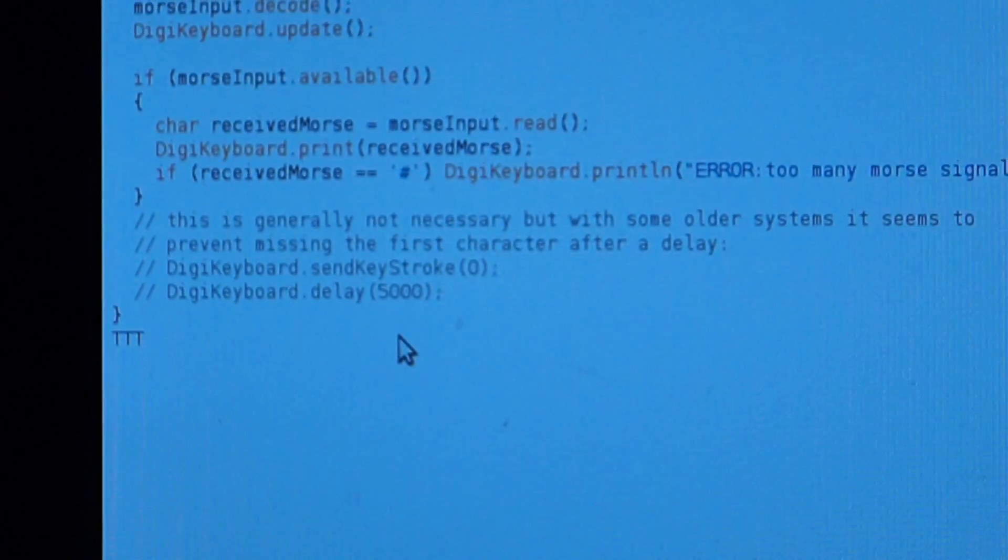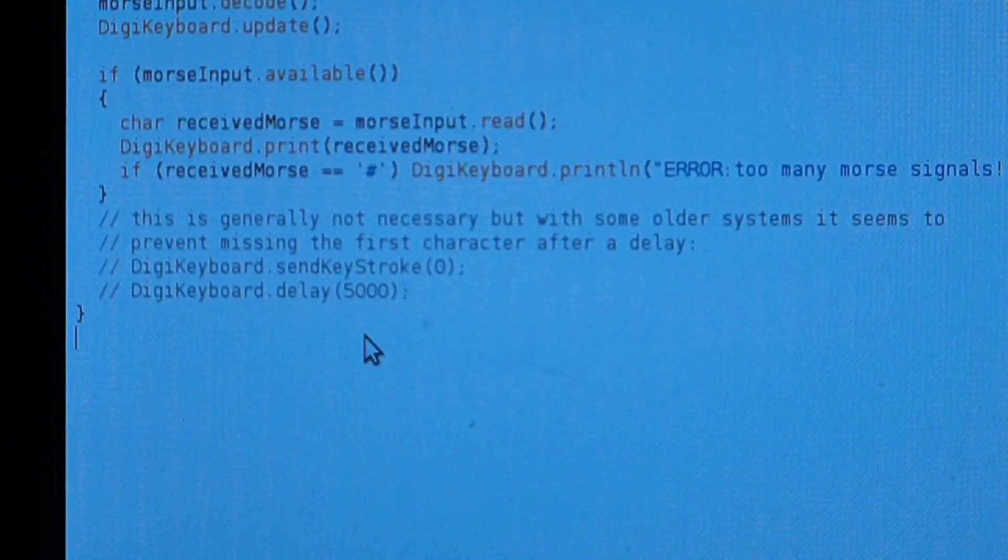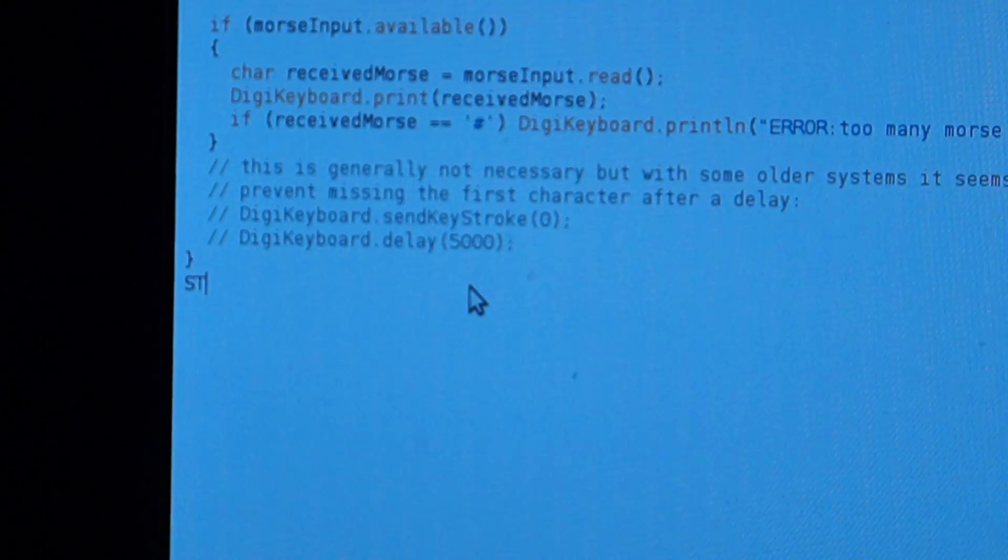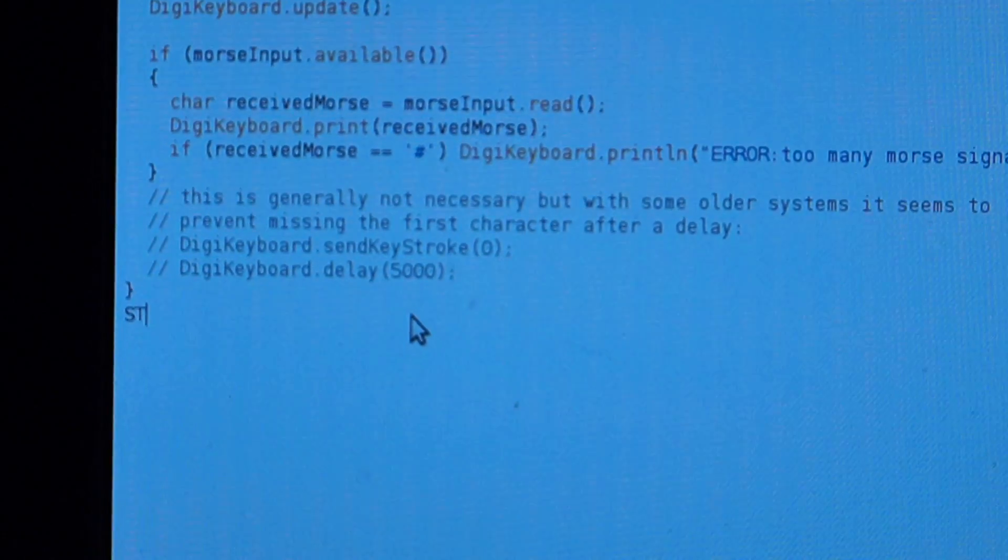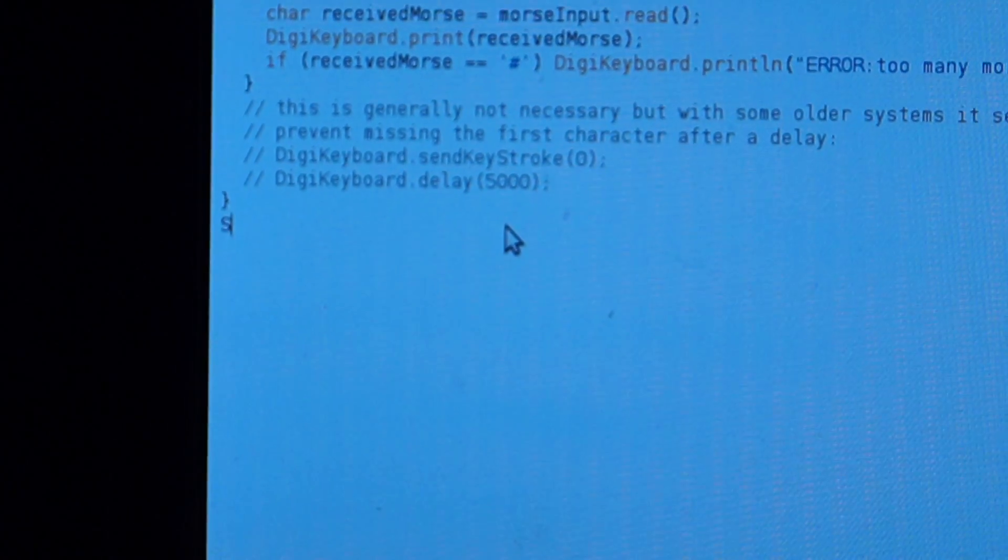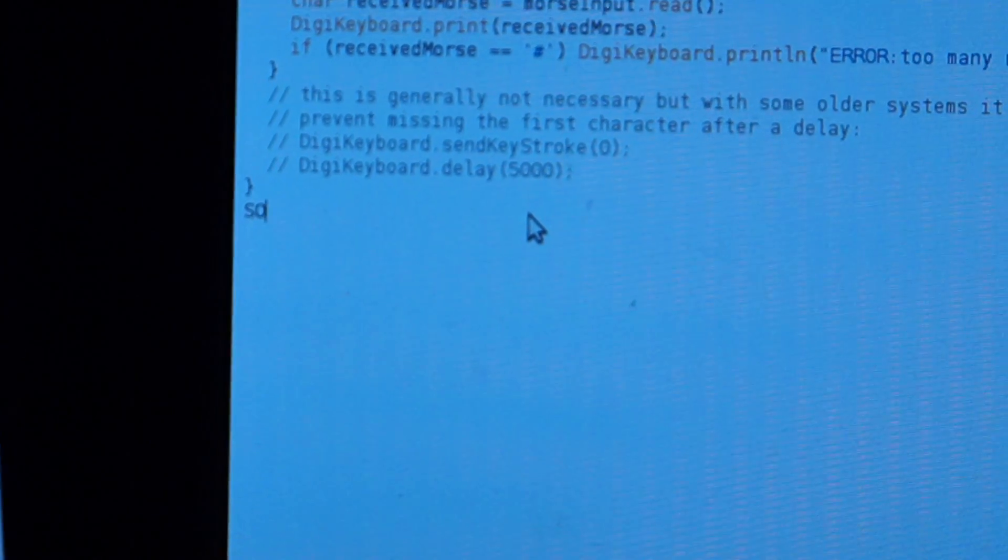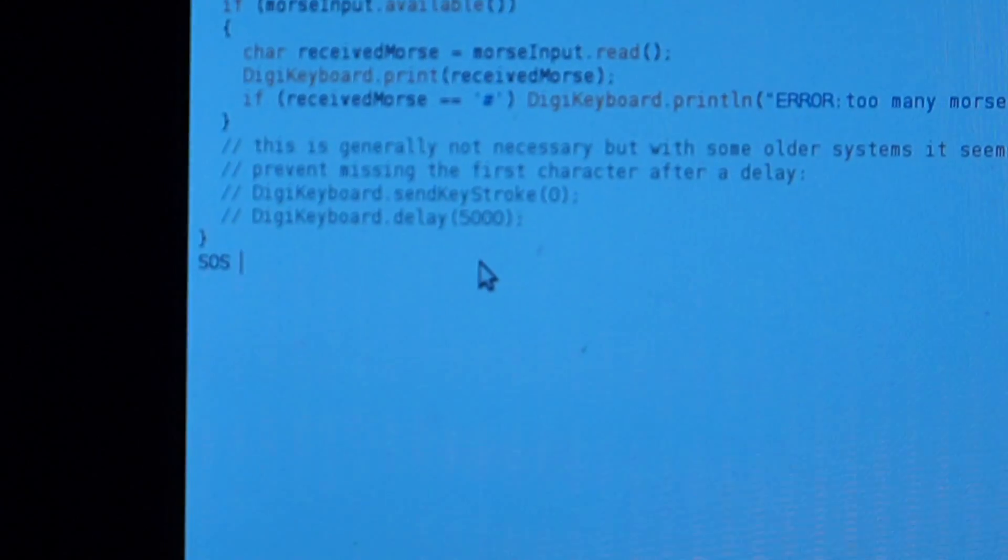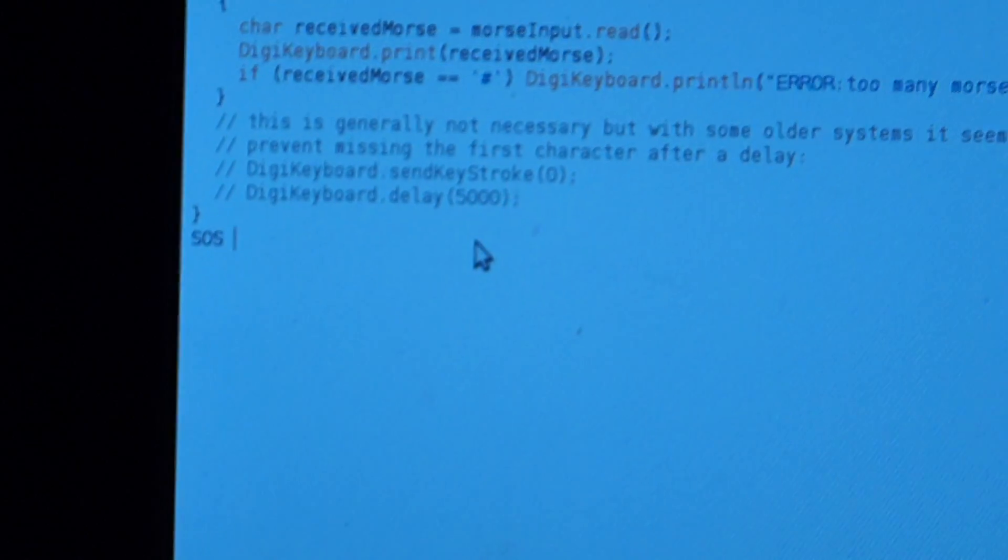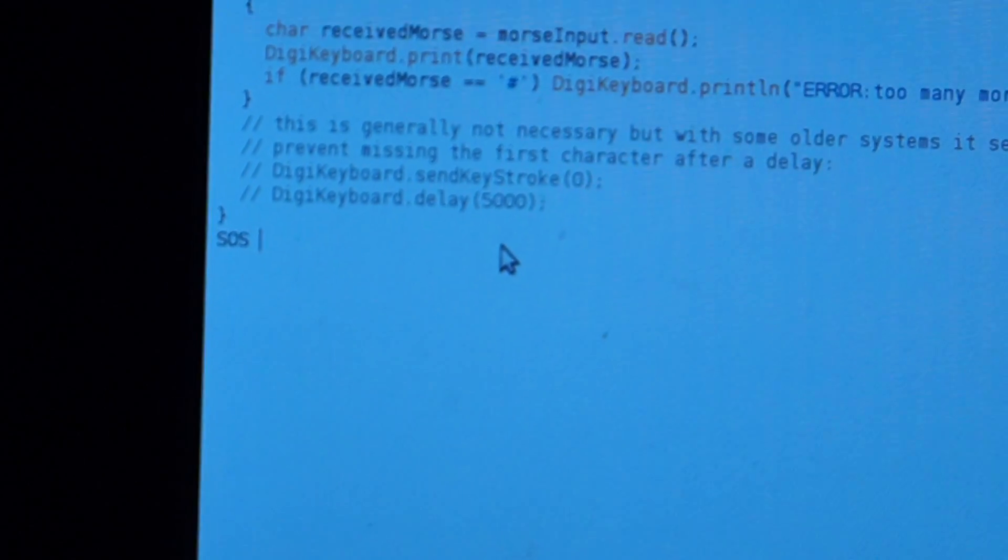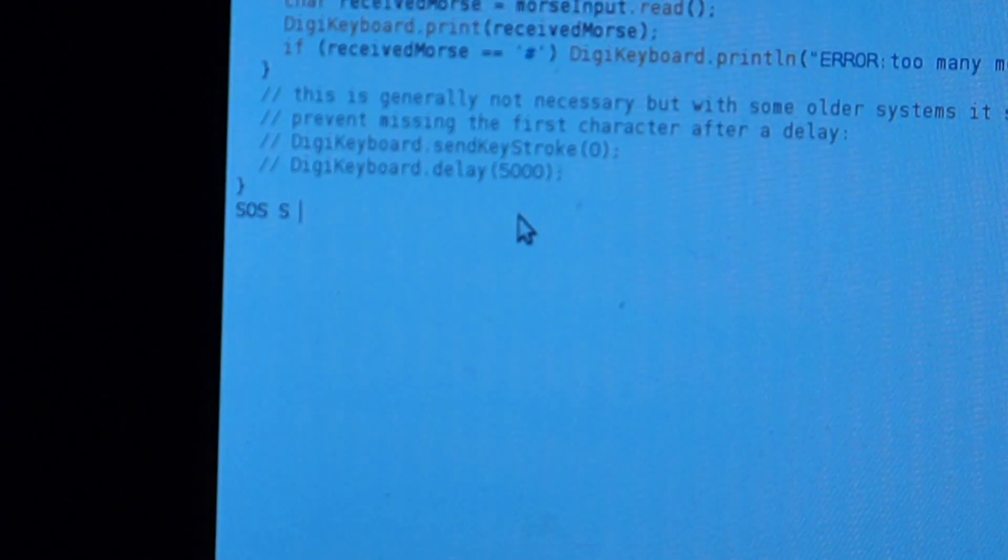Okay, I failed. I failed again. See, the thing is, if you're not fast enough with the next character, it writes a space. So like this. If I wait too long, it writes a space.